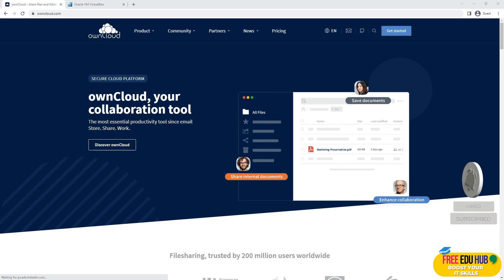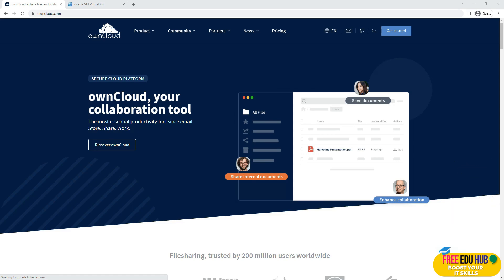Hi and welcome back to FreedoHub. As you know, we are covering a course on cloud computing. Today, as part of the lab exercises, we learn how we can set up a cloud of our own which can be used within an office environment, working exactly like Dropbox. Employees will be able to upload their files and access and collaborate within the office environment. That tool is OwnCloud.